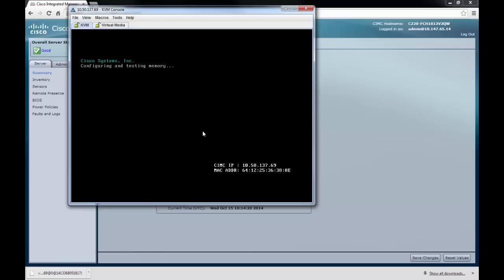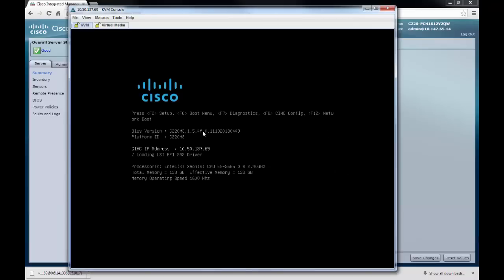The boot up process will usually take between 30 to 40 seconds before we need to then access the boot up mode. Once you receive this screen, we then need to press F6 to open boot selection menu.